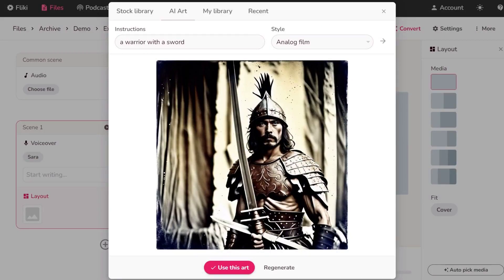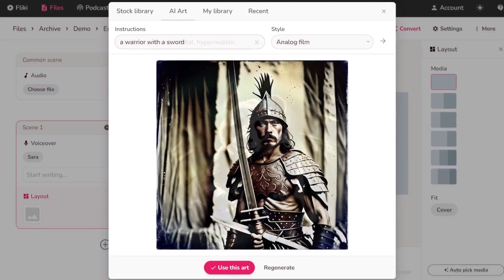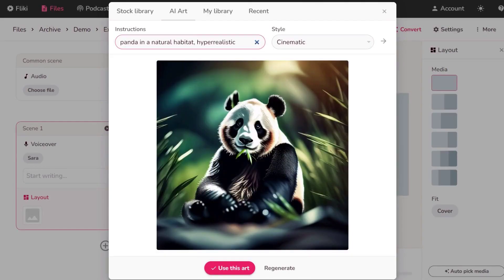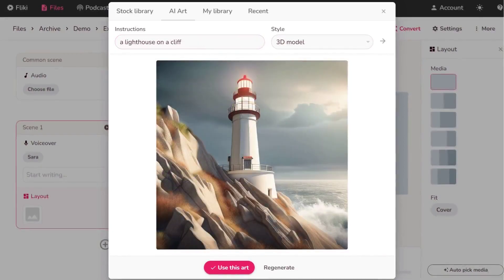Here are a few more examples. First is a warrior with a sword in the style of analog film. Next, we have a panda in natural habitat in a cinematic style. And lastly, there's a lighthouse on a cliff in the style of 3D model.